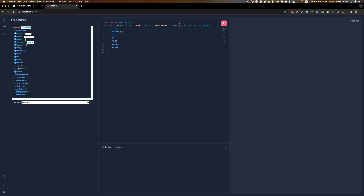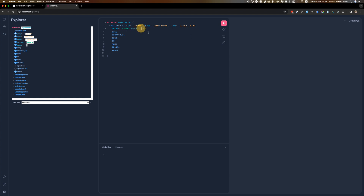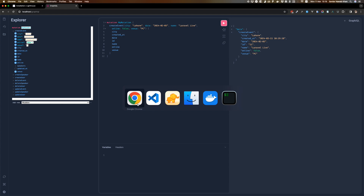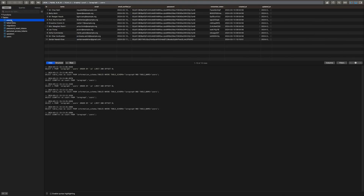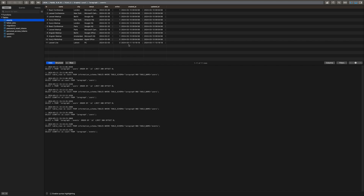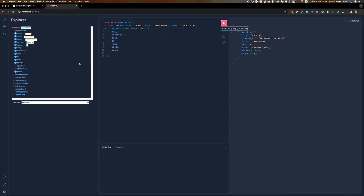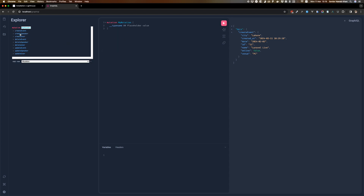Online was false, venue was PCC. Let's create this — and there we go, so the id is 11. If we go to the events table you'll see the 11th event already added. Now let's get to the fun part — let's create a speaker for this event and see how it goes.